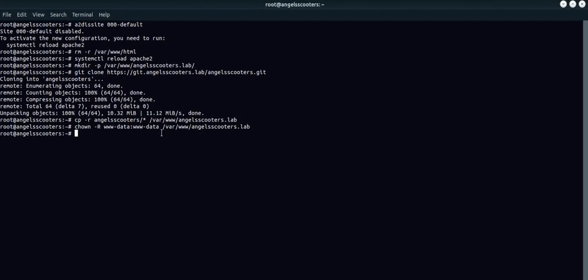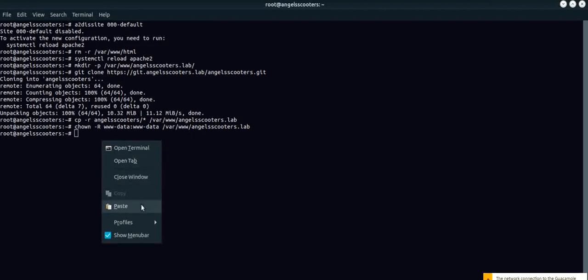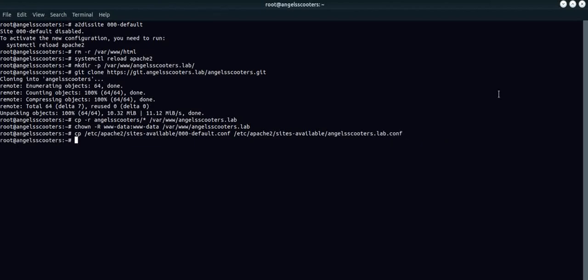Now, what we are going to do is quickly create a virtual host. The basic location of the virtual host in Apache, you have your default config. What we are going to do is we are going to copy the default config to the main location of our web page. This is going to be our main web page. We are going to use this angelscooters.lab.conf file. Let's enter. And once that is done, we are going to use this.